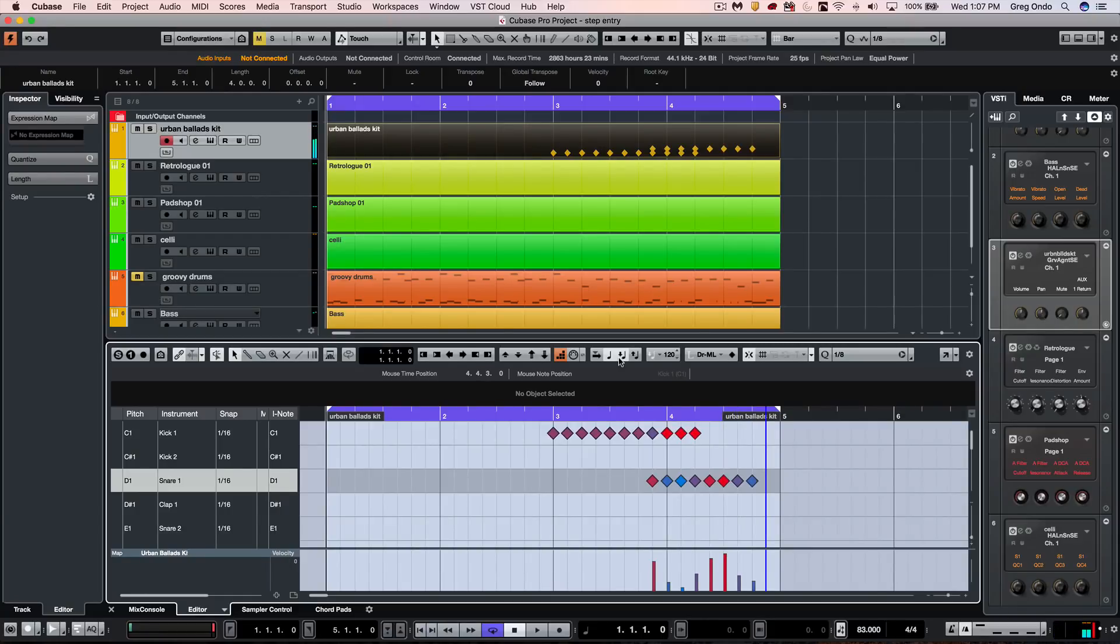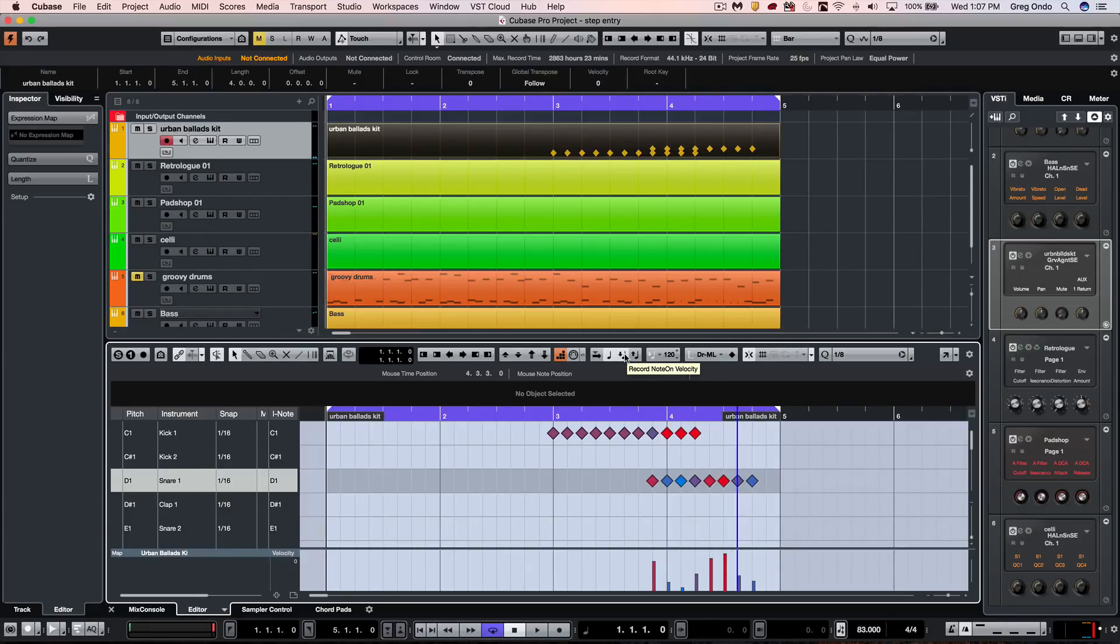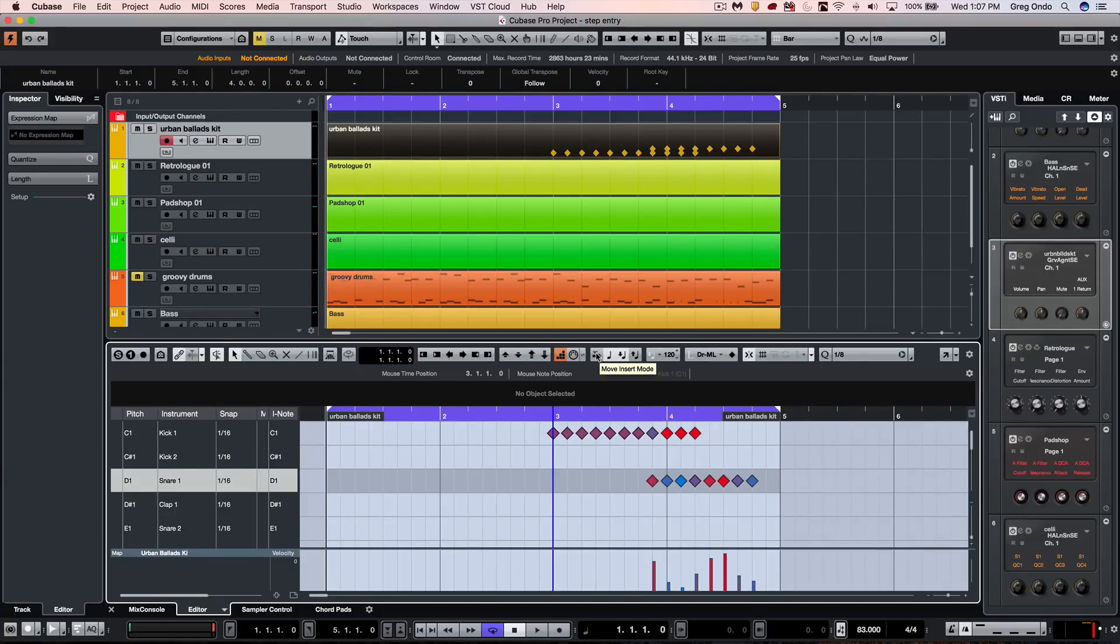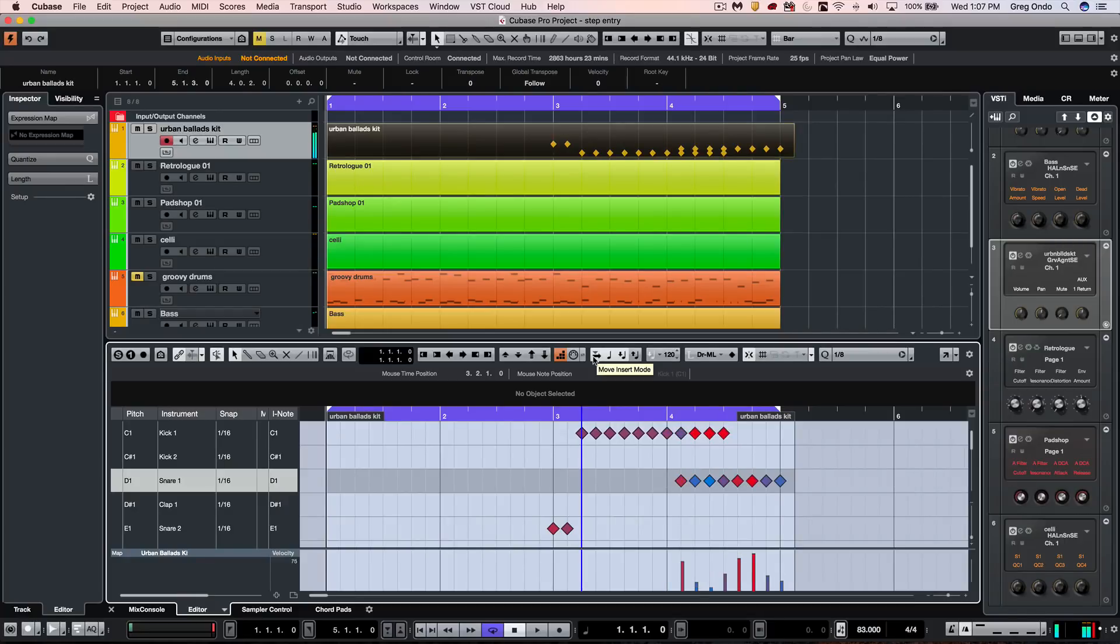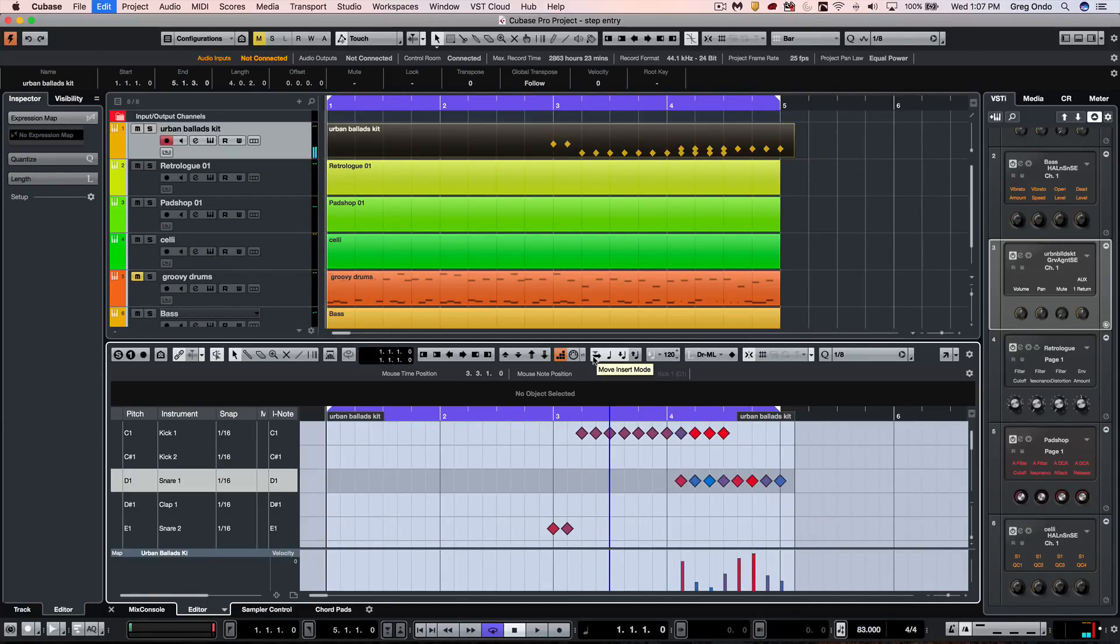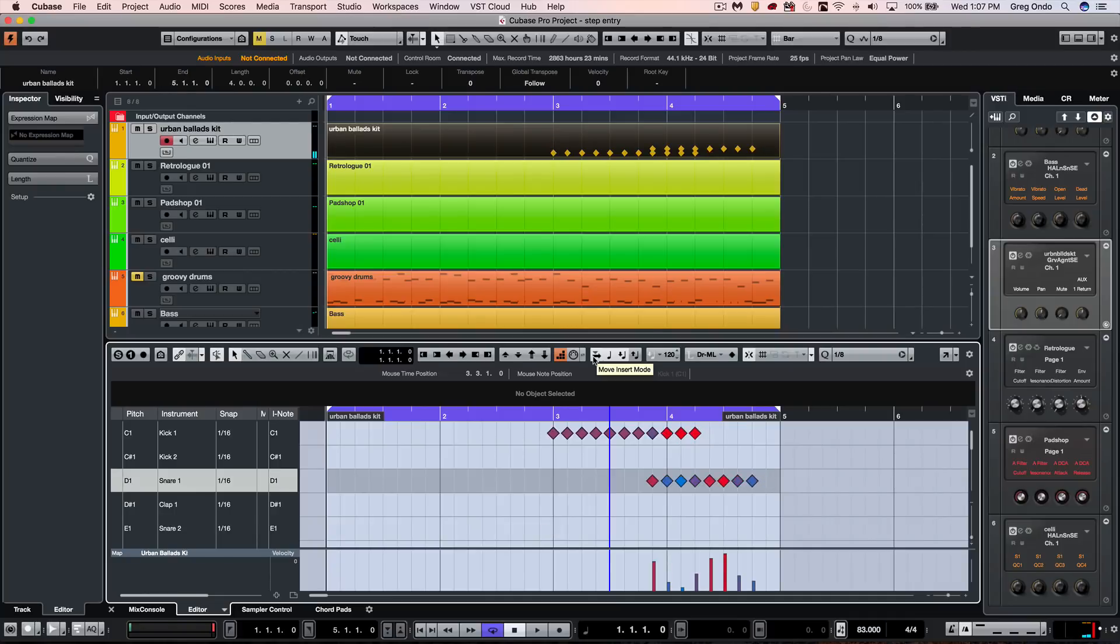We could also do release velocities, though a lot of times you won't have to worry about that. Often when doing step input, you may realize that you've forgotten a particular note. If you needed to input notes at this point, you could activate this icon which would allow you to do the insert mode. As soon as I input those notes, it would automatically move the rest of the notes directly over to the right.